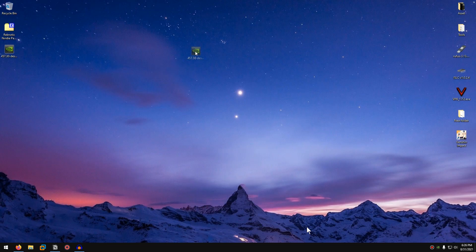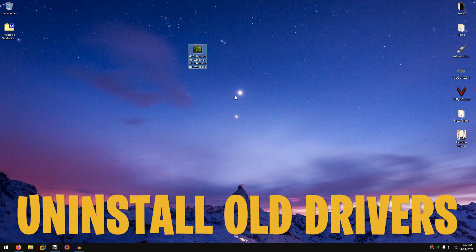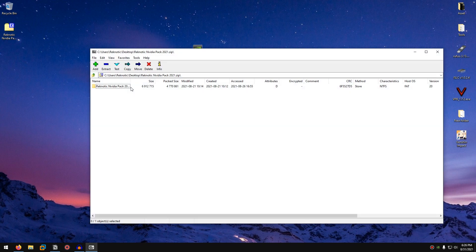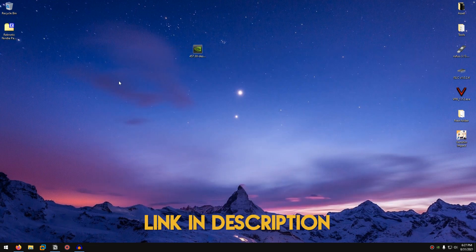Once you are done downloading the driver, it's time to install it. But we are not going to be simply installing it like usual. Instead, I'm going to show you a much better way to uninstall the older drivers and install the new ones without any bloatware. To do that, you will need to download the Regnotic Nvidia Pack 2021.